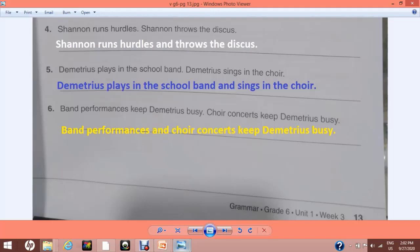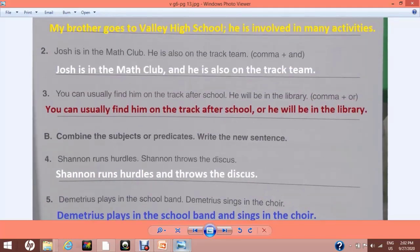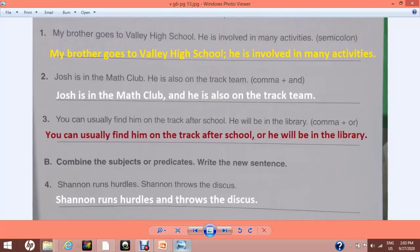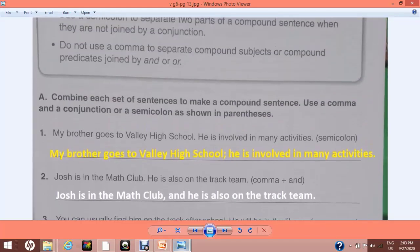My dear students, so far we have done our two exercises on page number 12 and 13 about compound subjects, compound predicates, and the use of comma and semicolon with respect to different coordinating conjunctions. I hope you will have done neat and clean work in your book. Please revise this at least twice for better clarity. See you next time with a new lesson. Till then, bye bye. Stay home, stay safe.